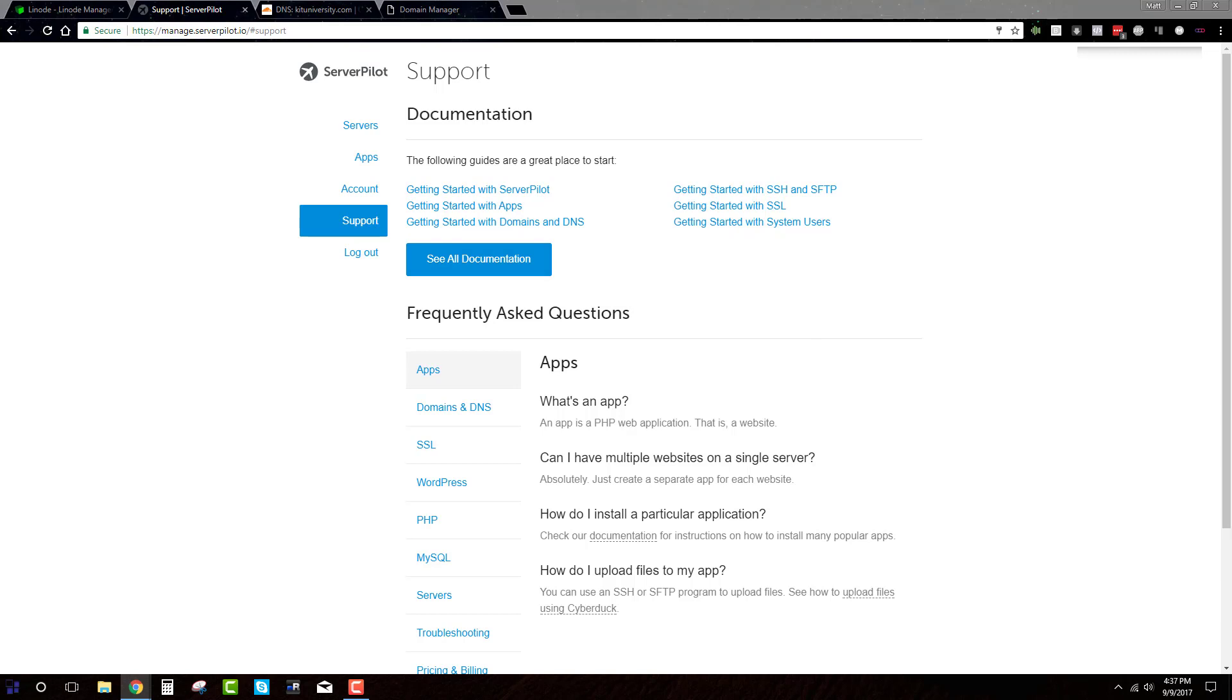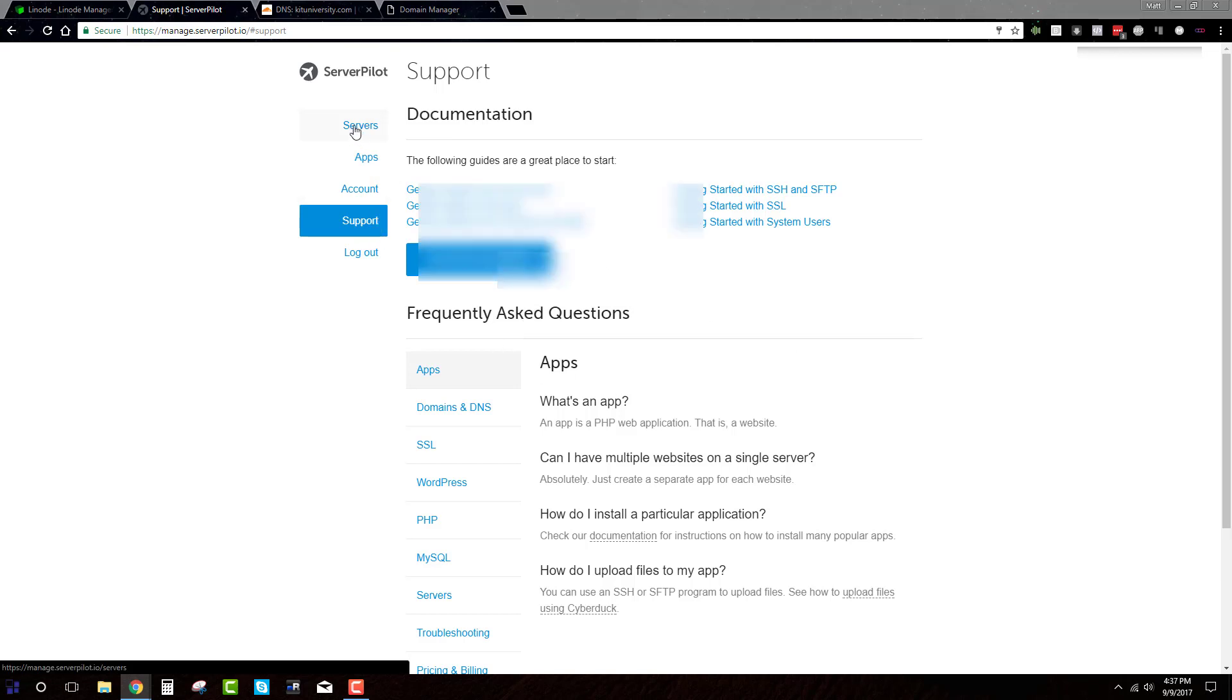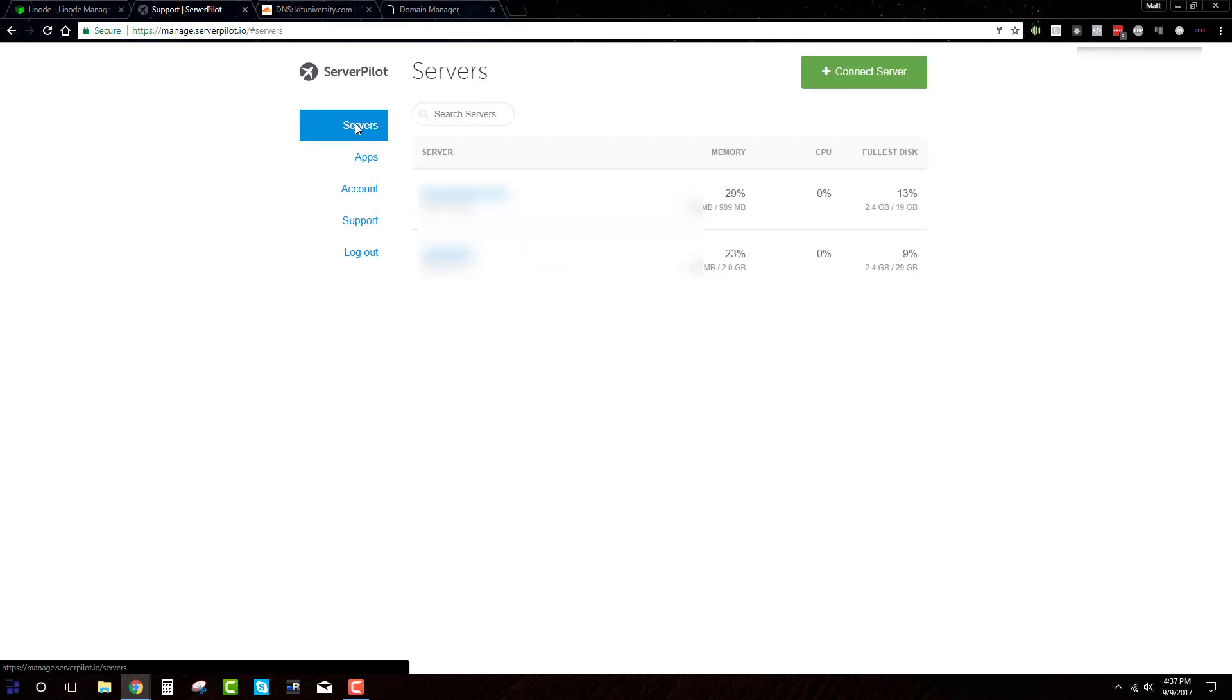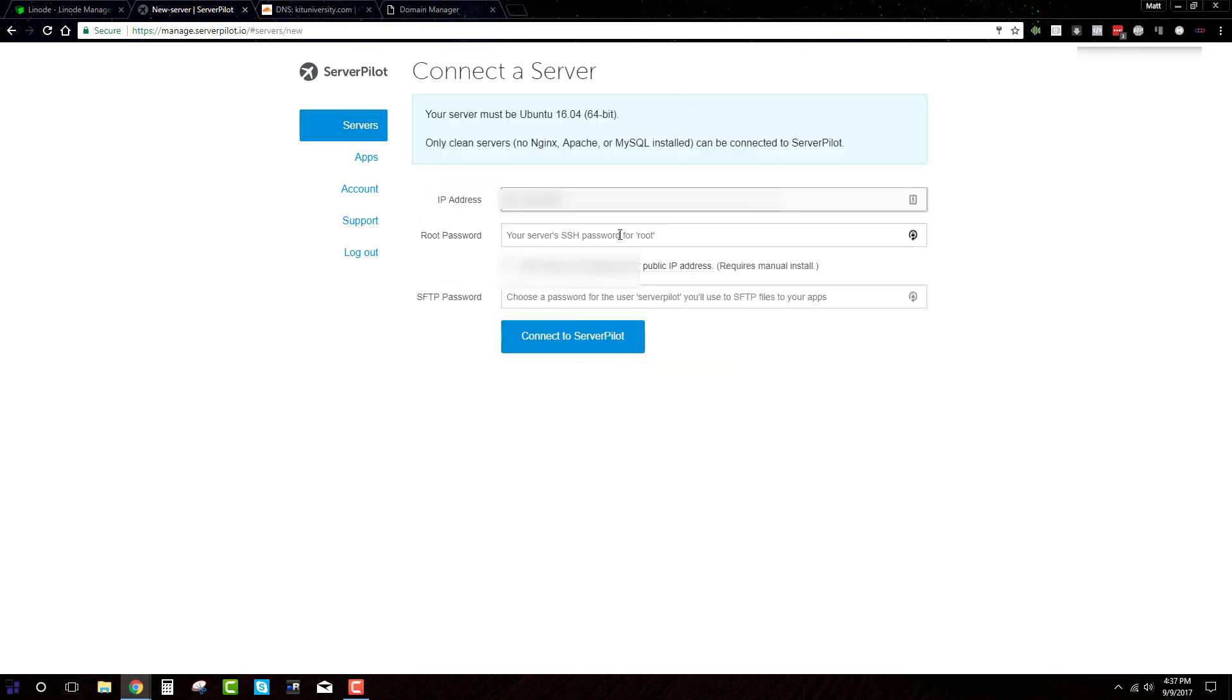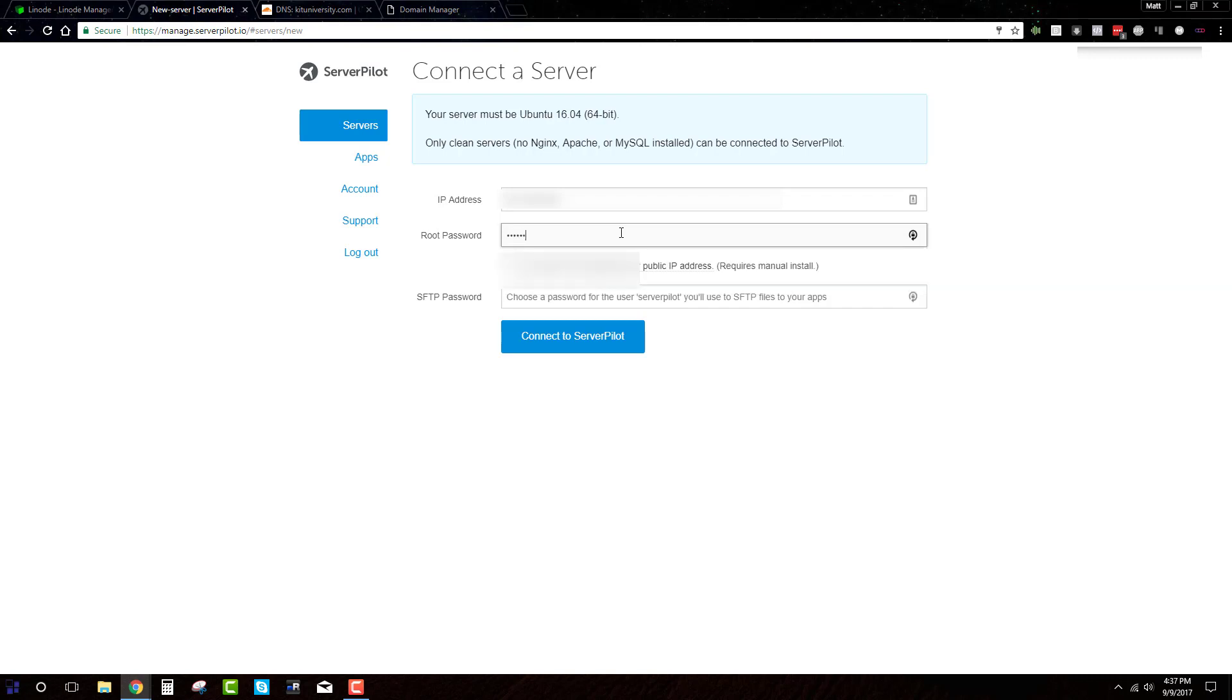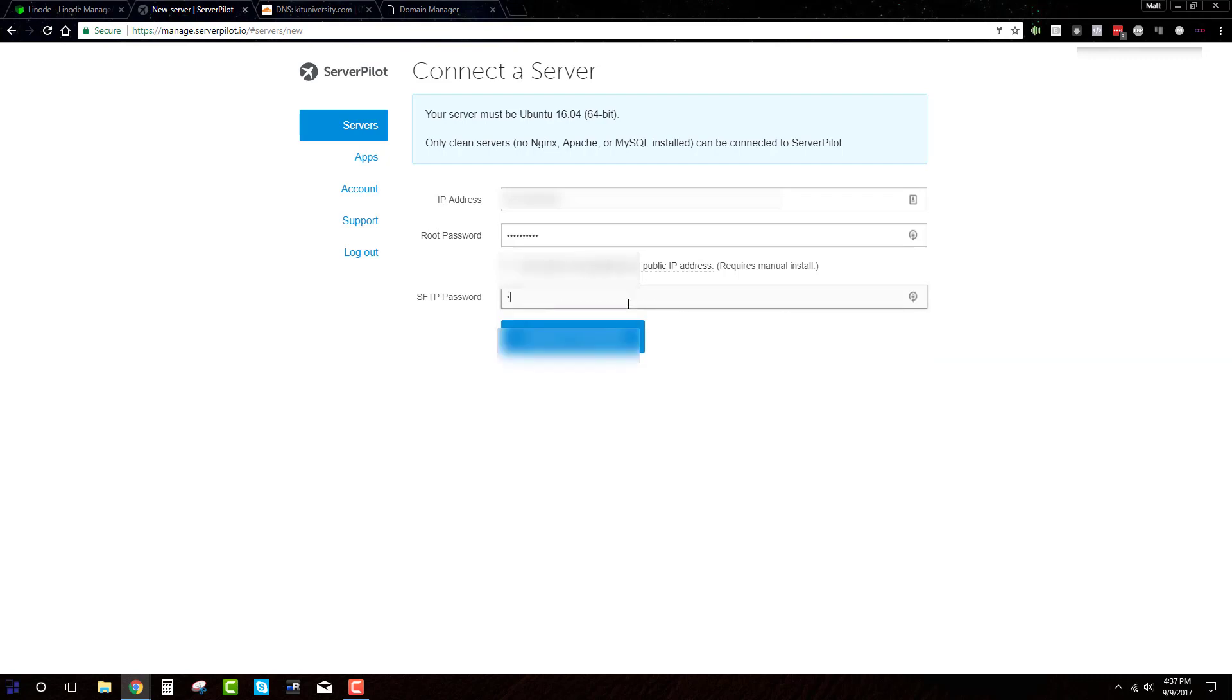And then we head back over to Server Pilot. So inside of Server Pilot, once you create your account here, you want to choose servers. And then up here, the green button for Connect to Server. So this is where you'll paste in your IP. This is where you want to put in that root password, the one that you made when you created your Linode server. And this is also where you create an SFTP password.